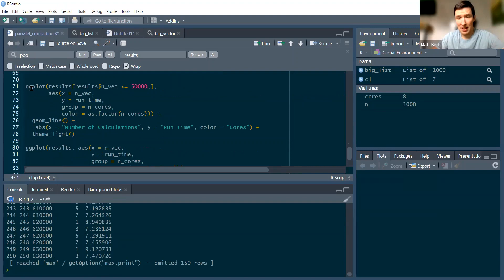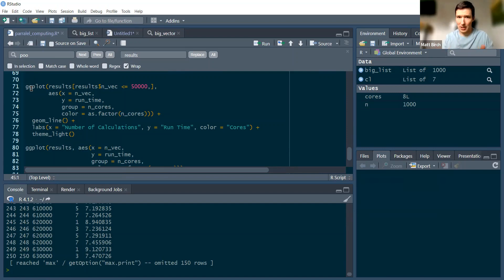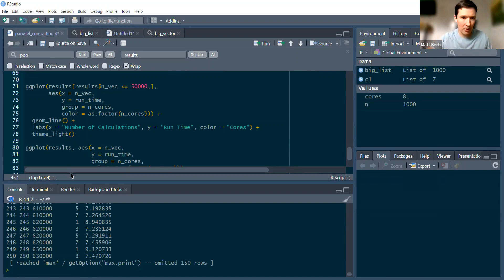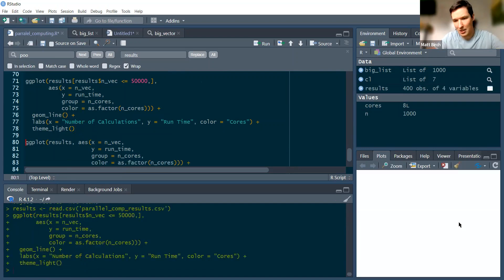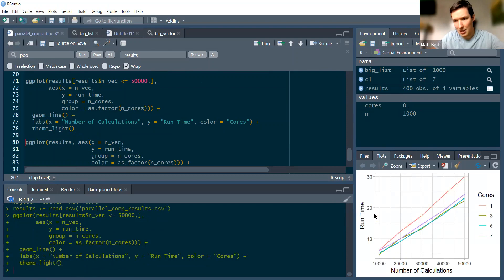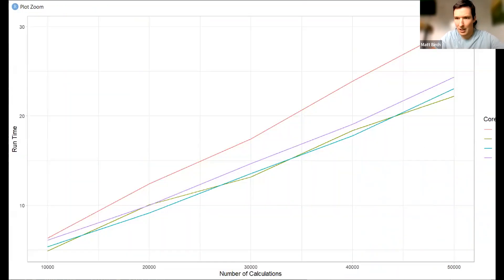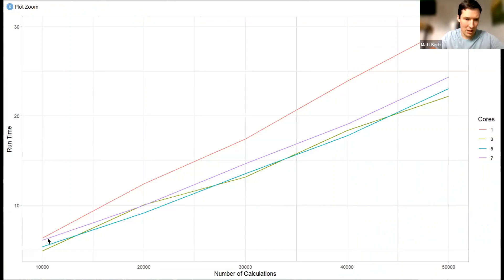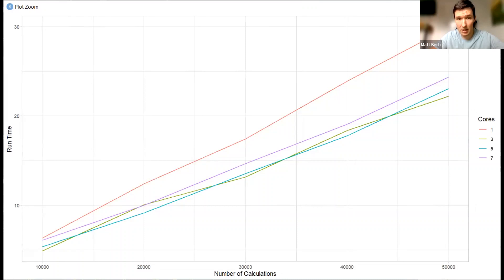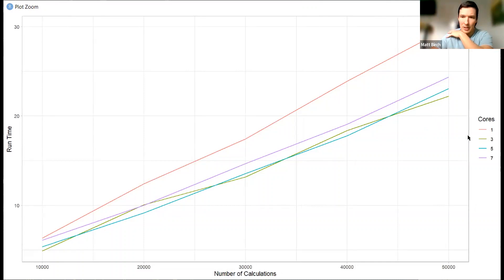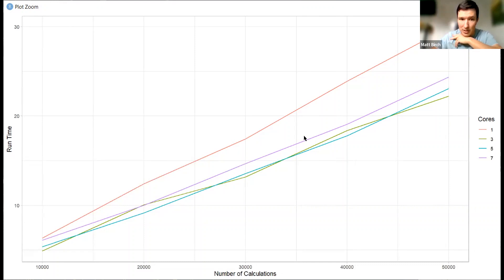Now I'm going to plot them. Let's plot the first 50,000. So this is the first five lengths of the loop: 10,000 calculations, 20,000 calculations, 30,000, 40,000, 50,000. And each one we're just doing the squaring of it. And here we've got our plot. I've got my number of cores by color. We see that one core consistently takes the most time. And then there's three cores in green, five cores in blue, and seven cores in purple. Now something that's interesting is that seven cores is usually slower than three and five cores.